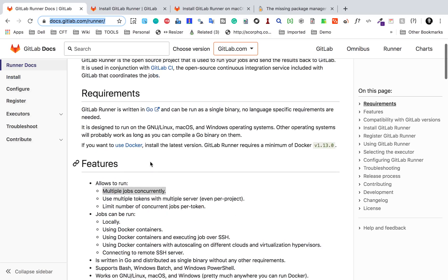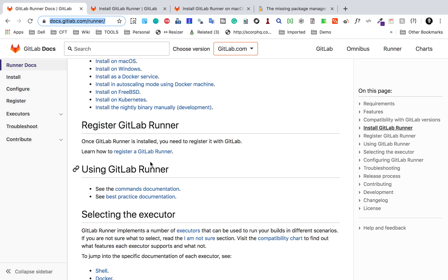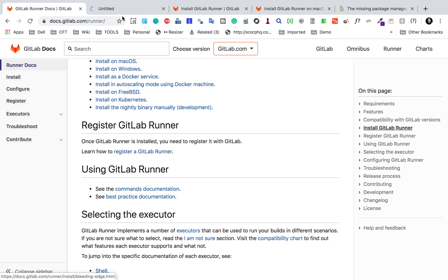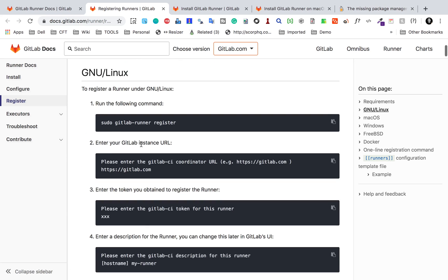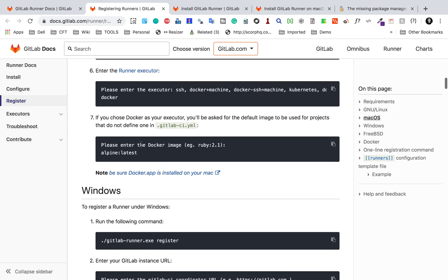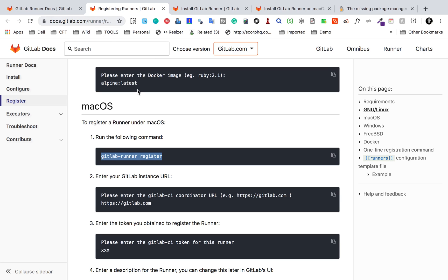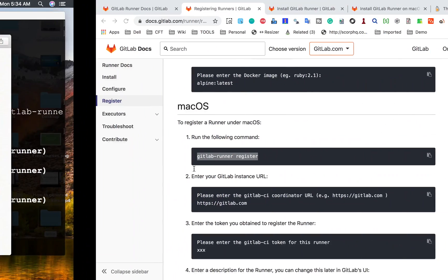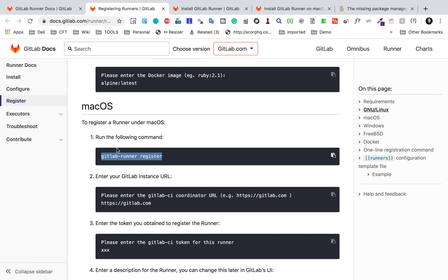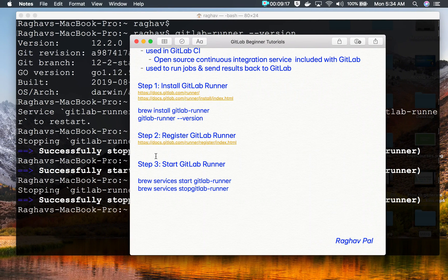I will go back to the documentation and find the registration section. On the first link we have a section for 'Register GitLab Runner' — I will click that link. On this page if you scroll down you will find all the steps for macOS, Windows, etc. I'm on Mac so I'll go there. These documentation pages are shown so that in case I miss anything, you can follow along here. The command to register is: gitlab-runner register.